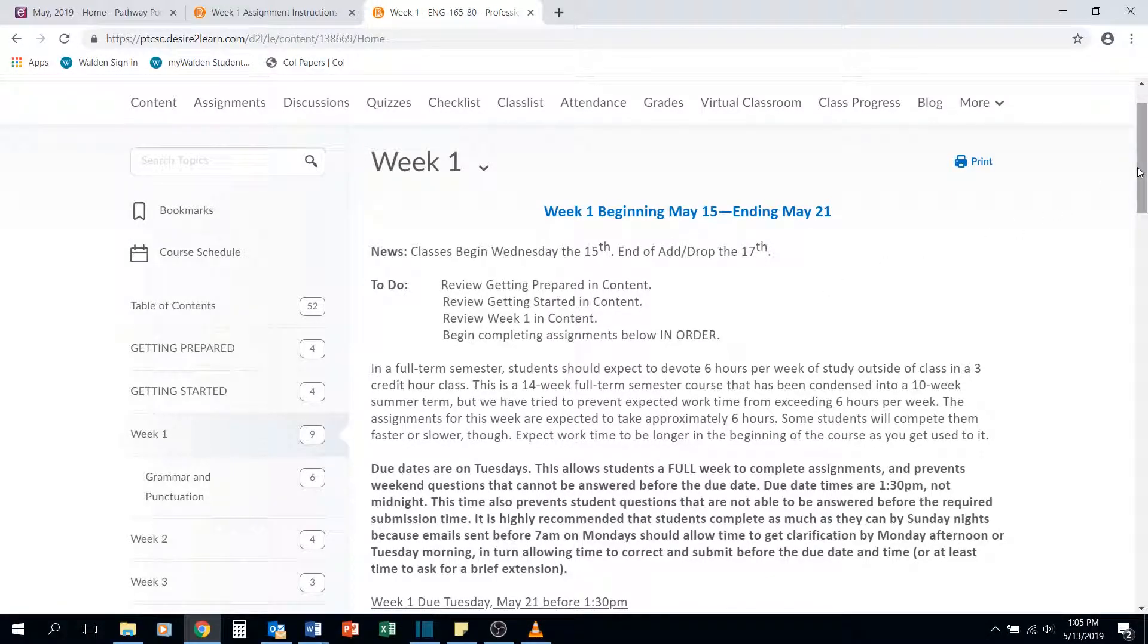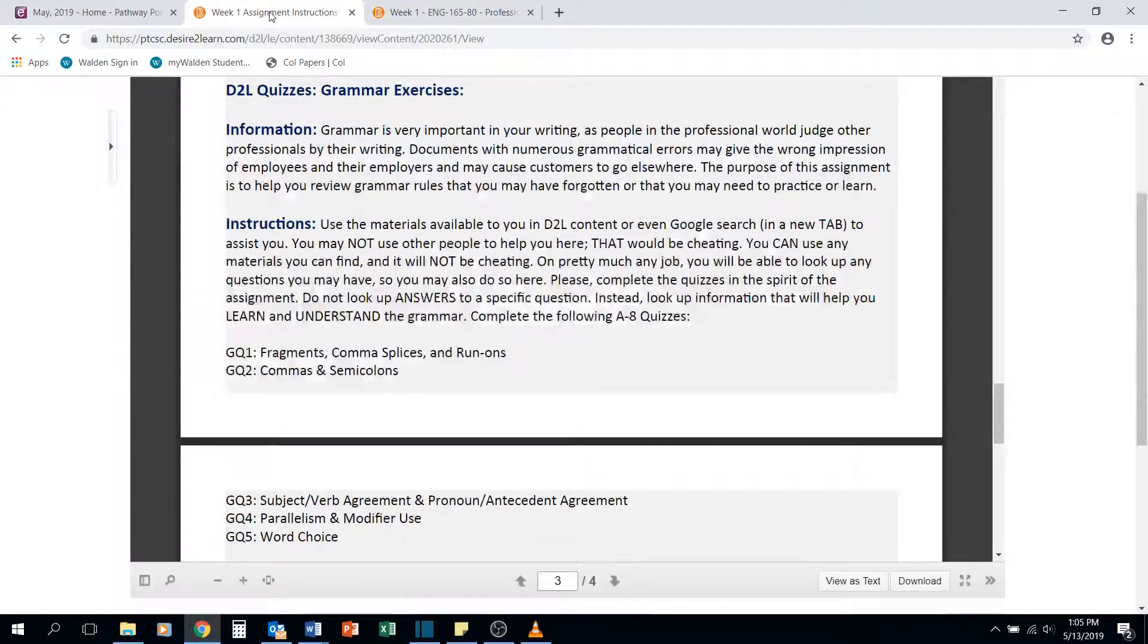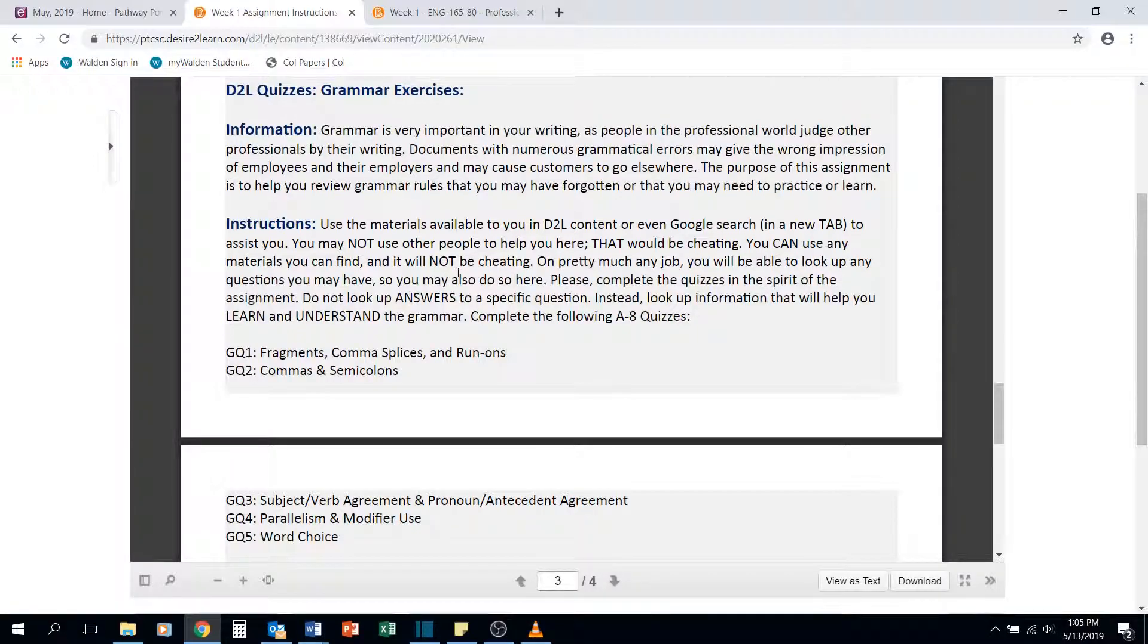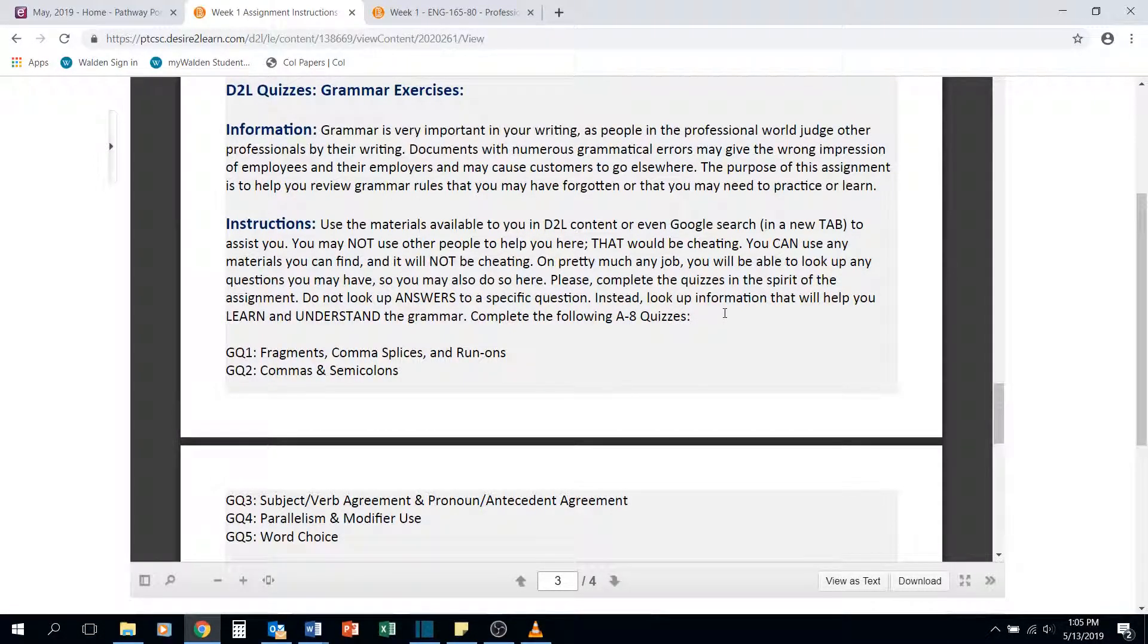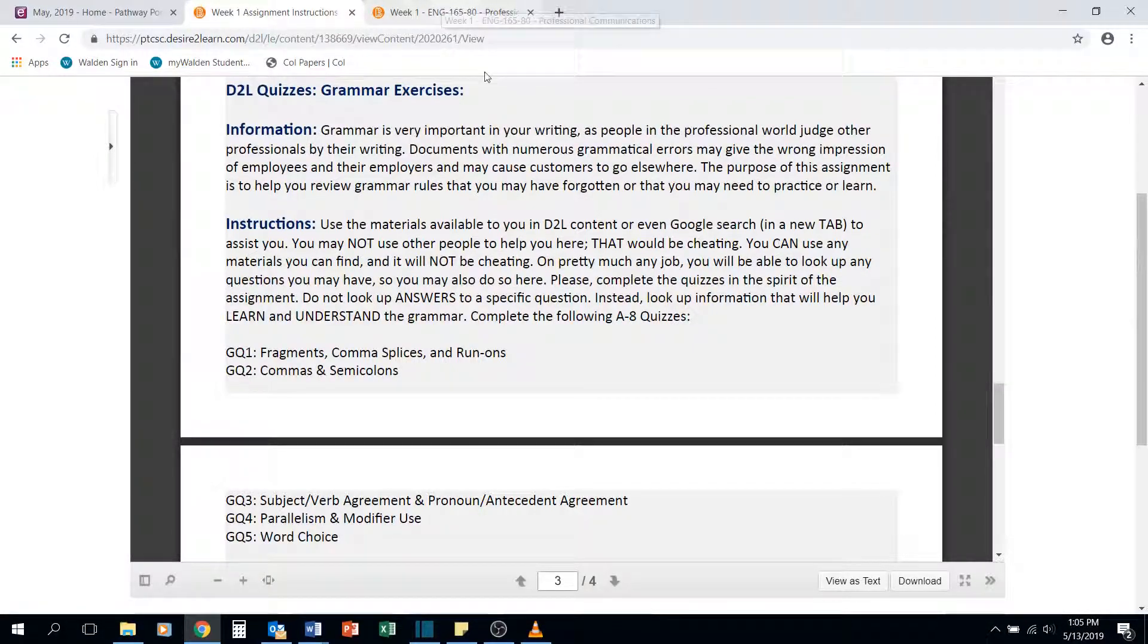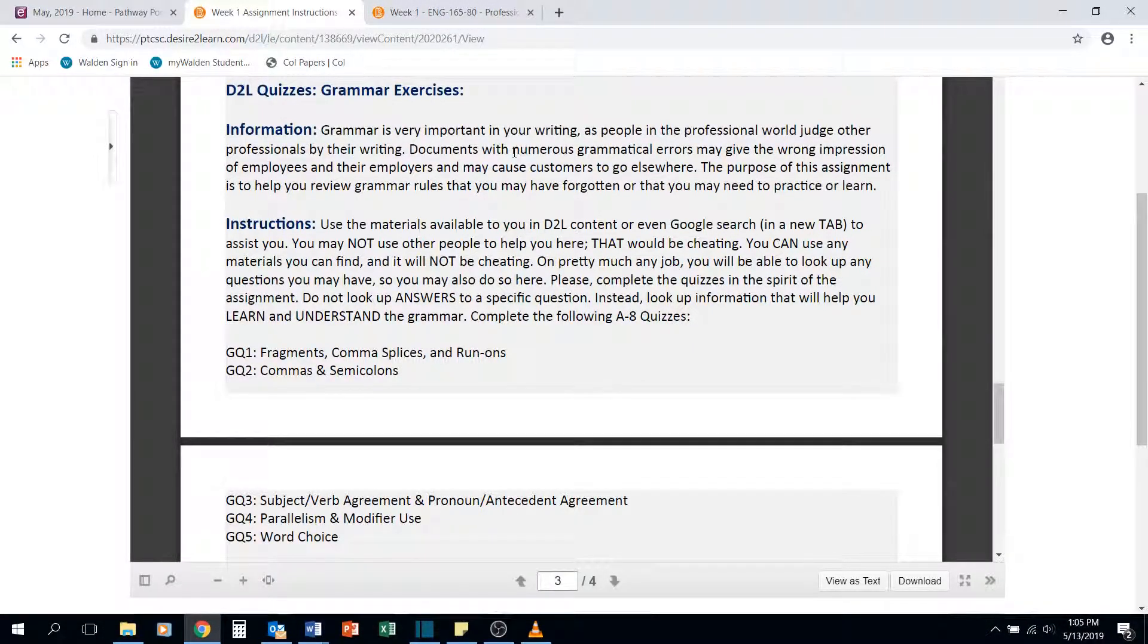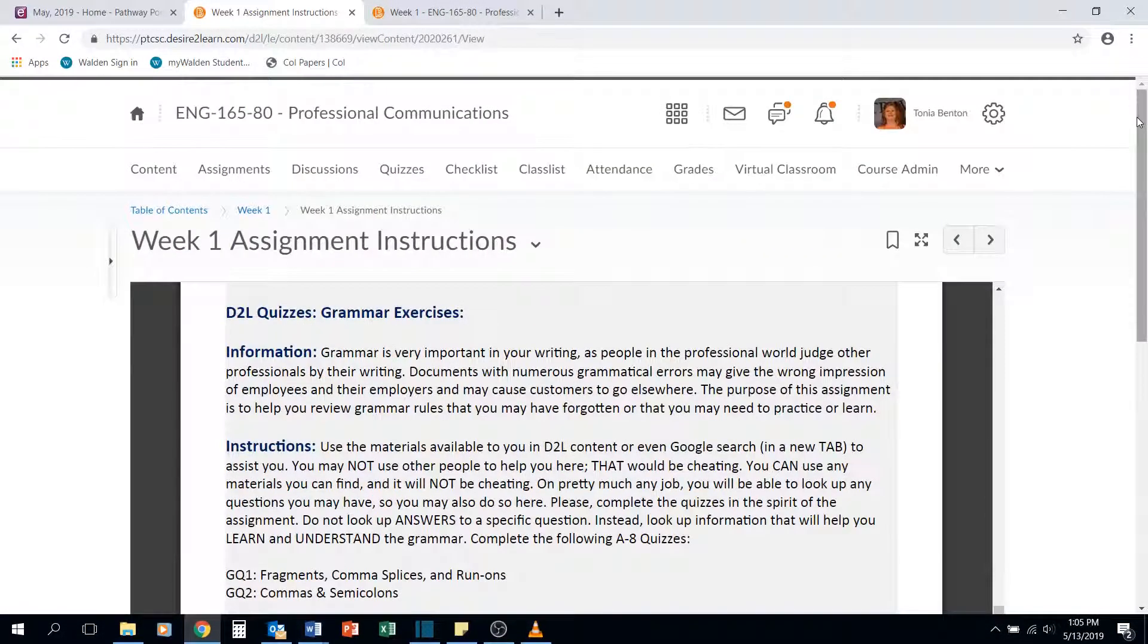Hello and welcome to your grammar quizzes lecture. As always, begin with your assignment instructions. The assignment instructions tell you to make sure that you're able to open a new tab or that you're downloading the information that you need.